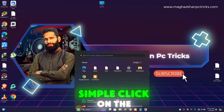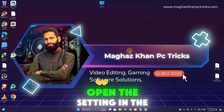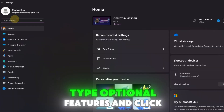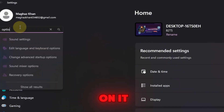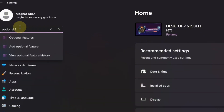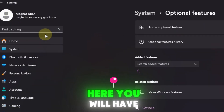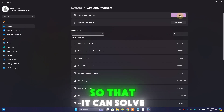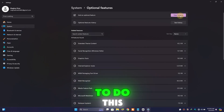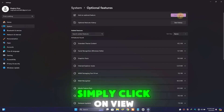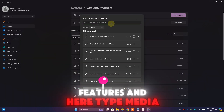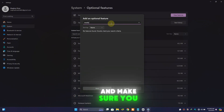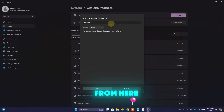Simply click on the Start button and open Settings. In the search bar, type 'optional features' and click on it. Here you will have to add one feature to solve your problem. To do this, simply click on 'View features' and type 'media'. Make sure you add the Media Feature Pack from here.